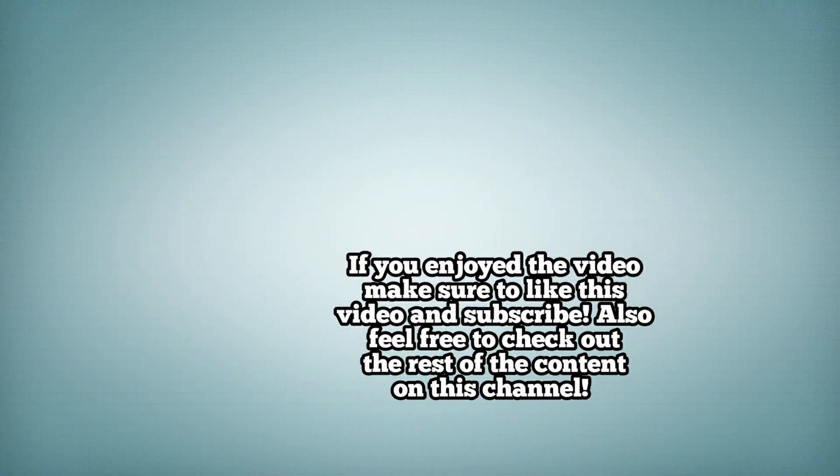If you enjoyed the video, make sure to like this video and subscribe. Also feel free to check out the rest of the content on this channel. Thank you for watching!